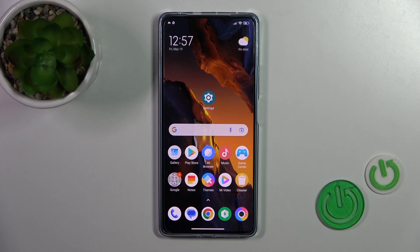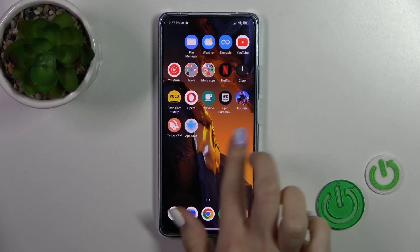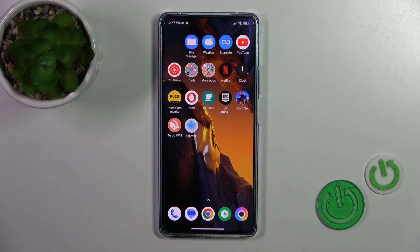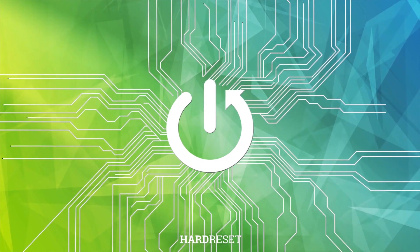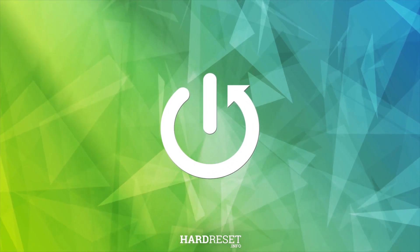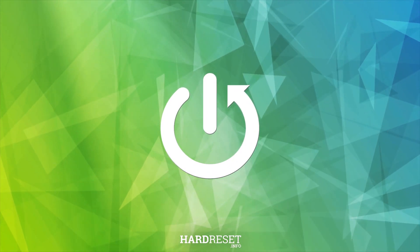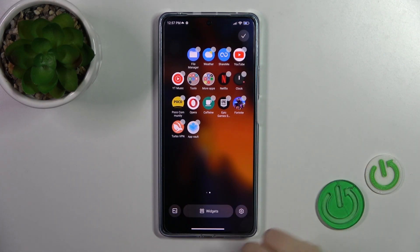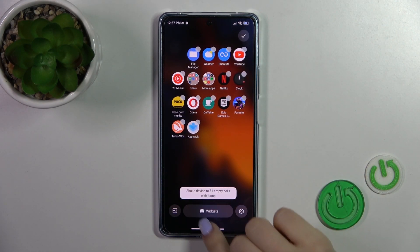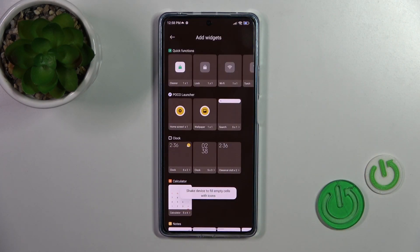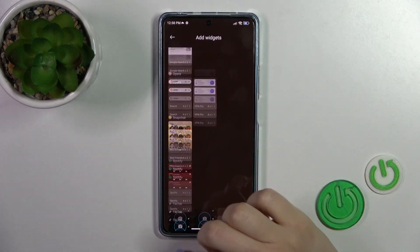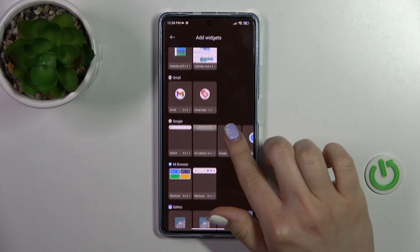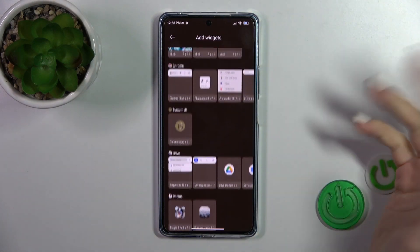Hi, this is the PocoF5 and I'll show you how to remove home screen widgets on this device. So first just pinch and you'll see the widgets icon — tap on it and here you'll see all of the available applications which widgets you could add.